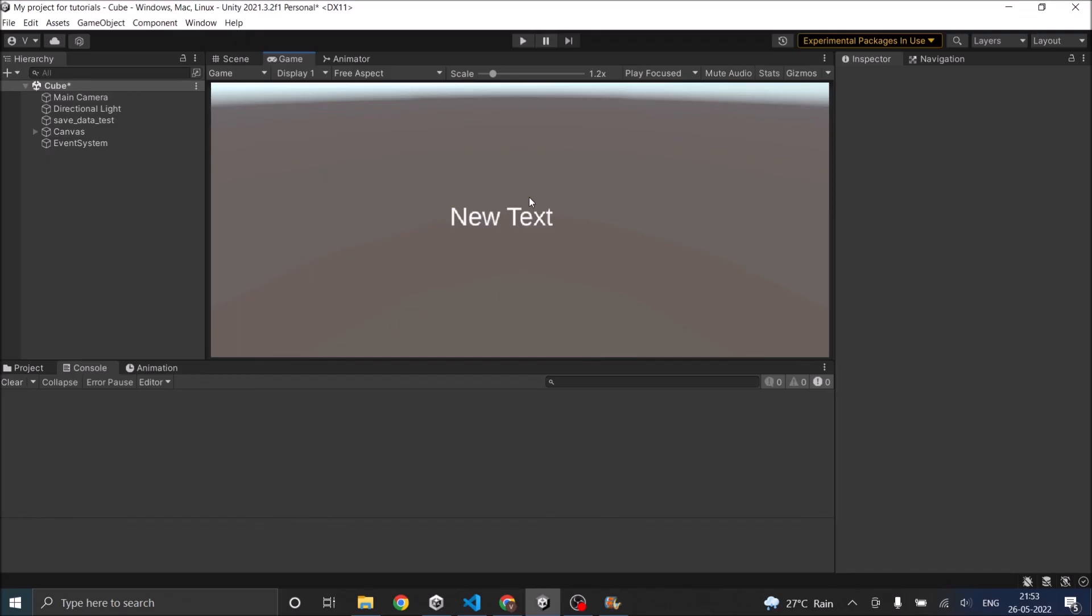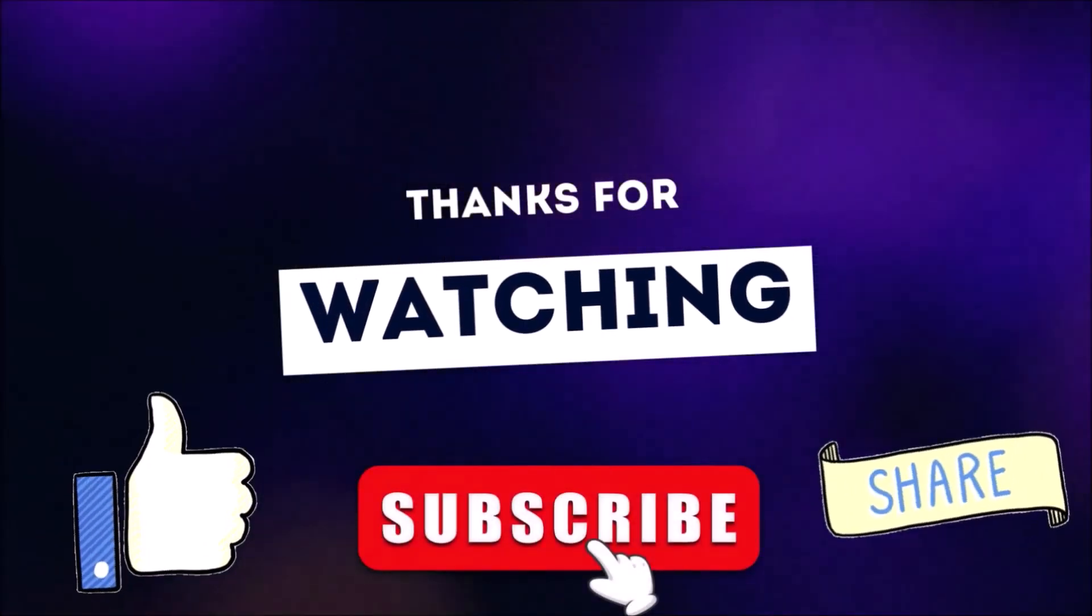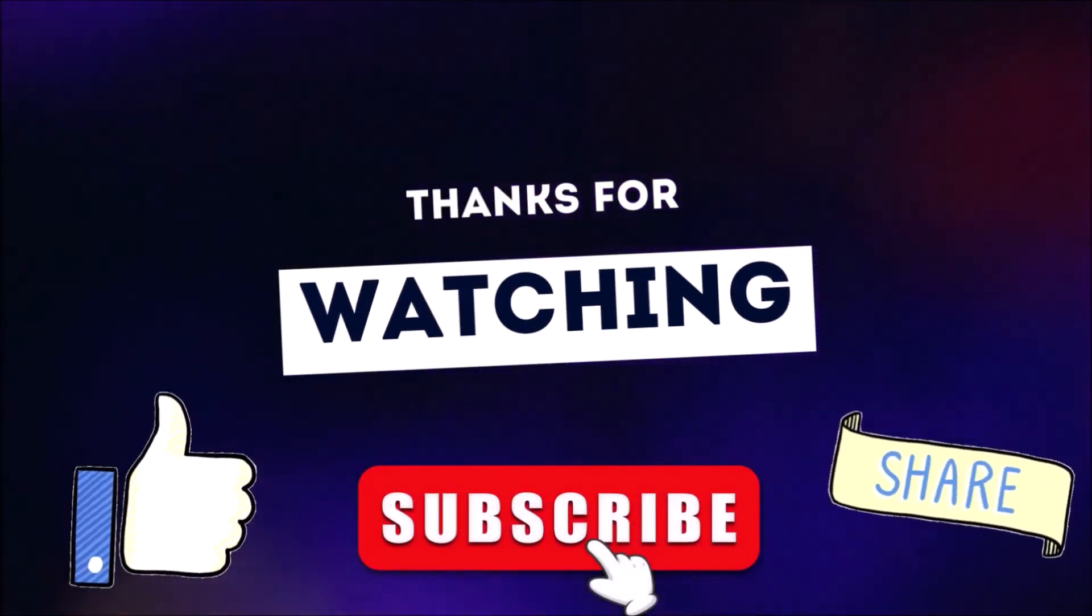Looking forward to hearing from you. Bye. Thanks for watching. Don't forget to like, subscribe and share.